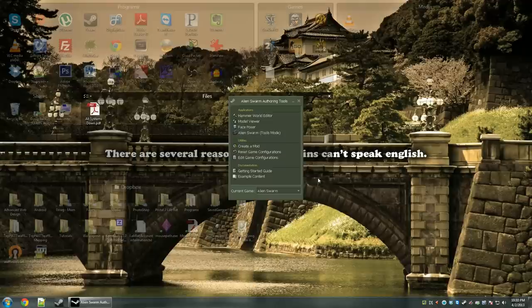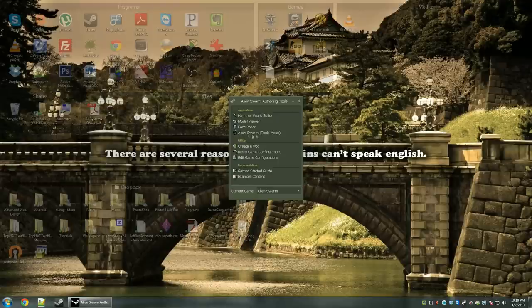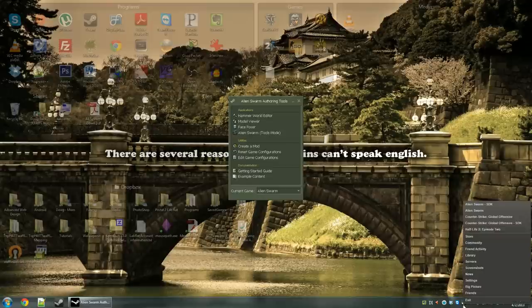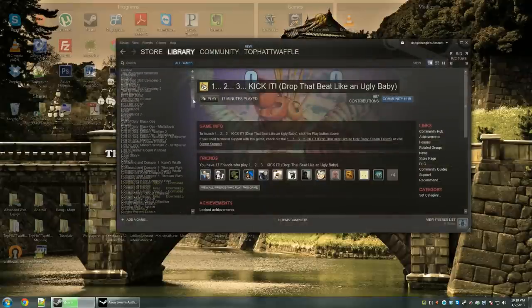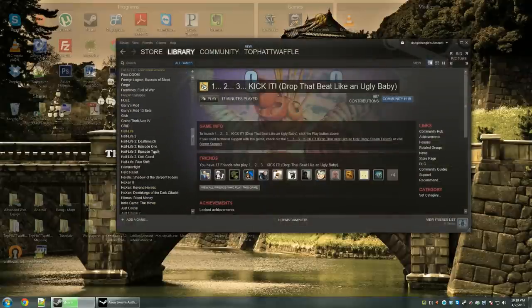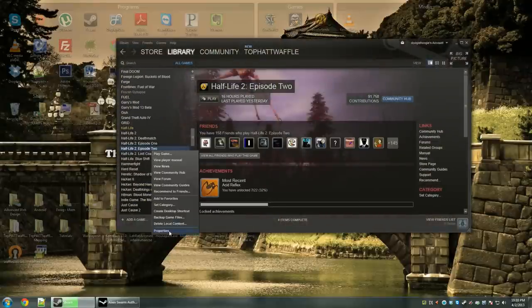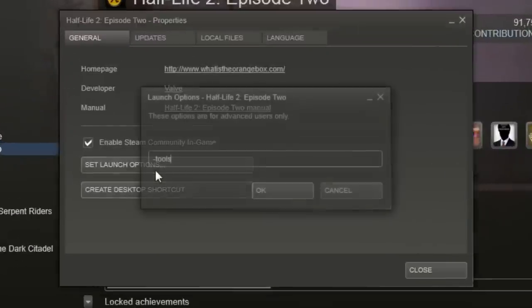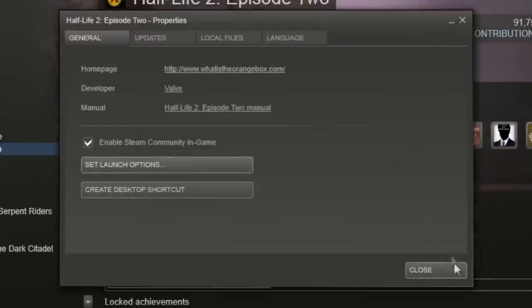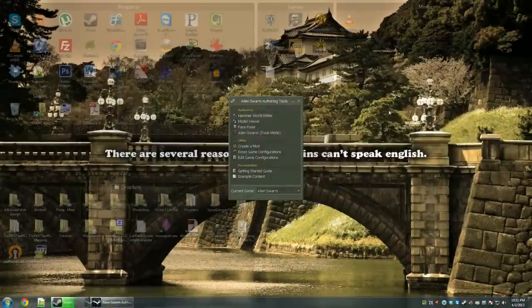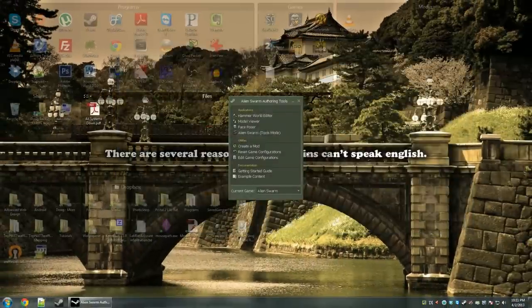GCFScape and VTFEdit will be used for texture creation and editing a little bit later. We're going to begin by opening up Alien Swarm. Or if you'd like to use a legacy game such as Episode 2, open your Steam library and launch it in tools mode by right-clicking the game, going to Properties, set the launch options, and put -Tools in the box. Some games are broken, which is why we're using Alien Swarm.